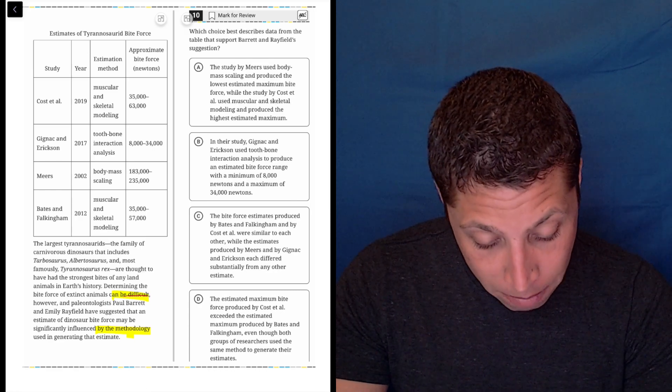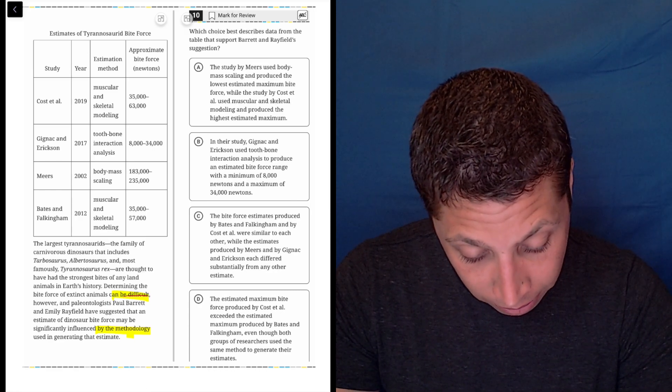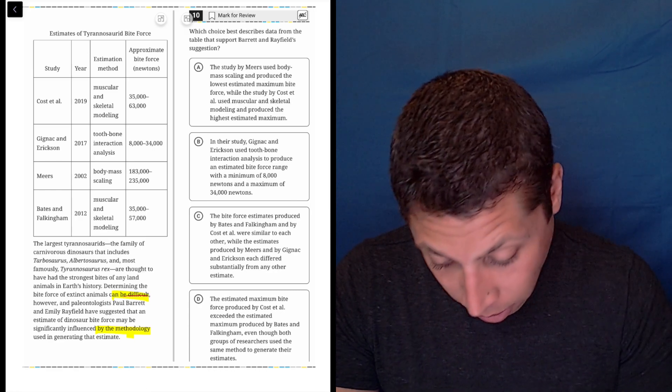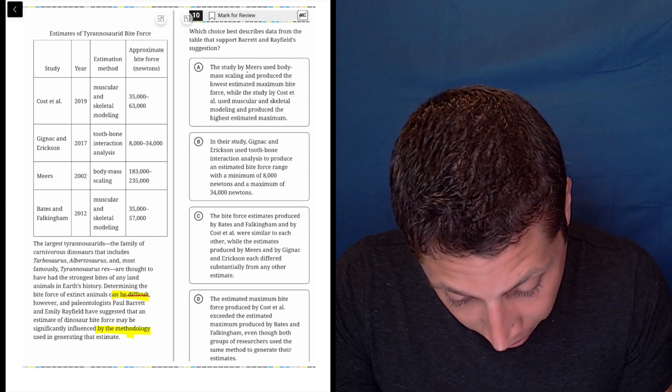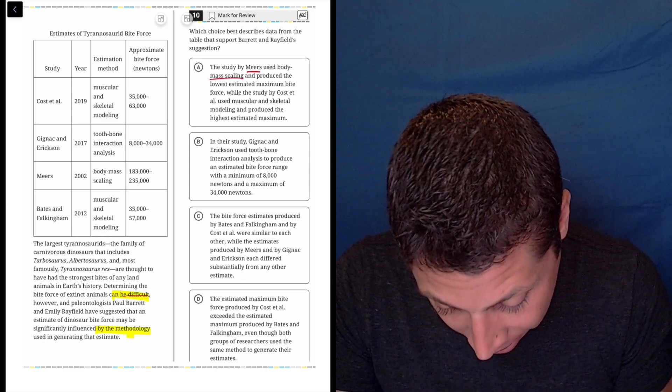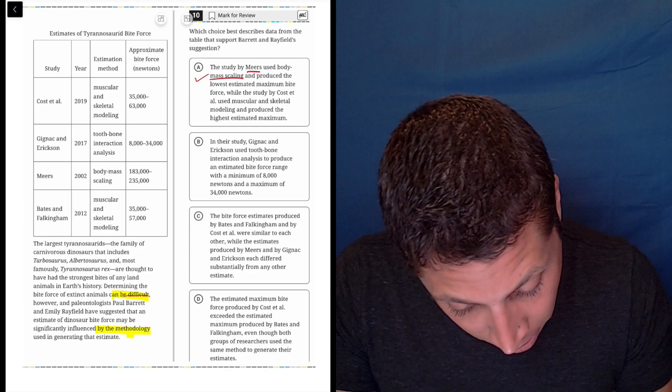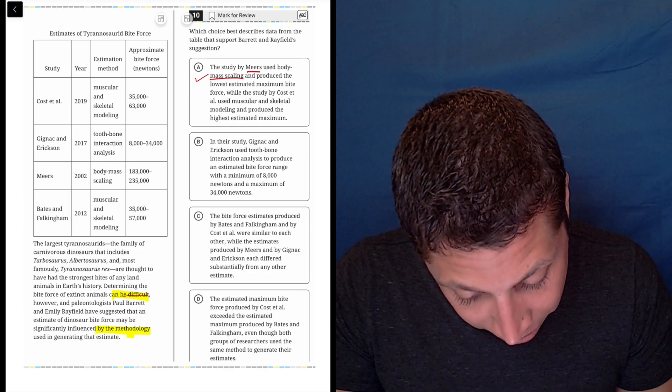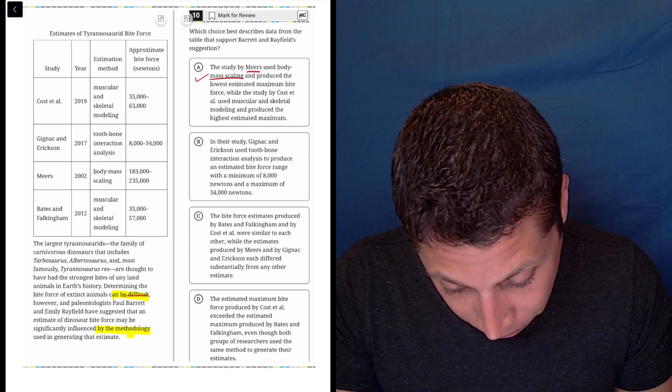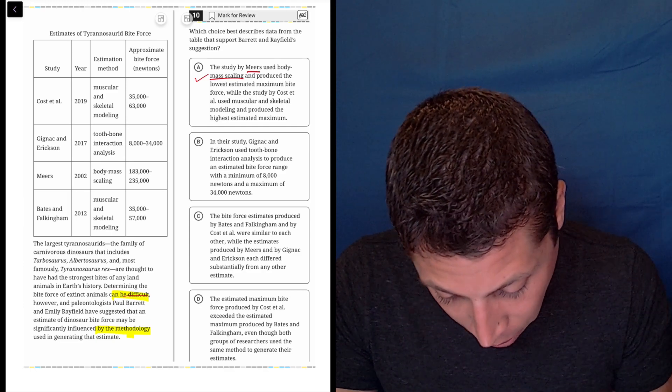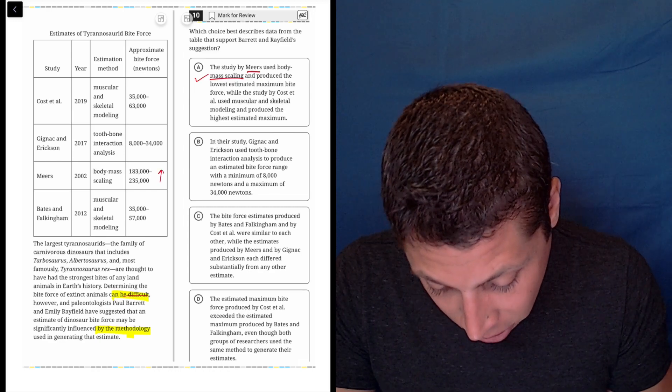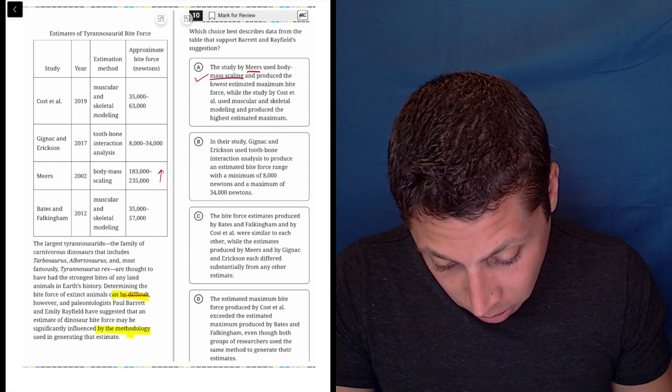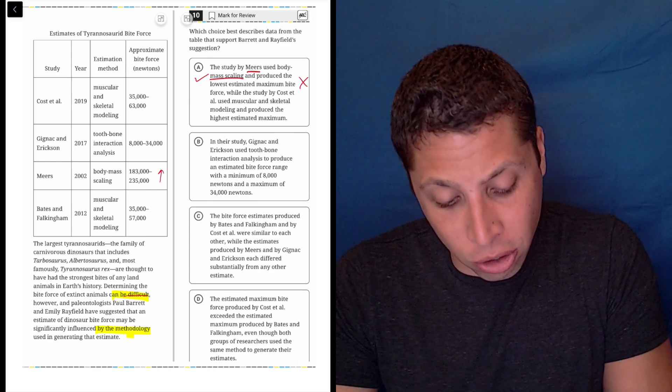Choice A: the study by Mears used body mass scaling. Let's check this. Mears used body mass scaling, that checks out. And produced the lowest estimated maximum bite force. Well, no. These are the biggest numbers, so that's just wrong.